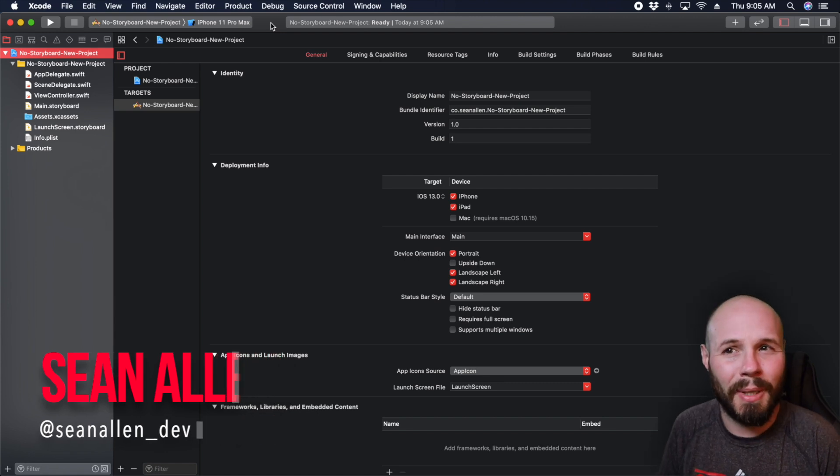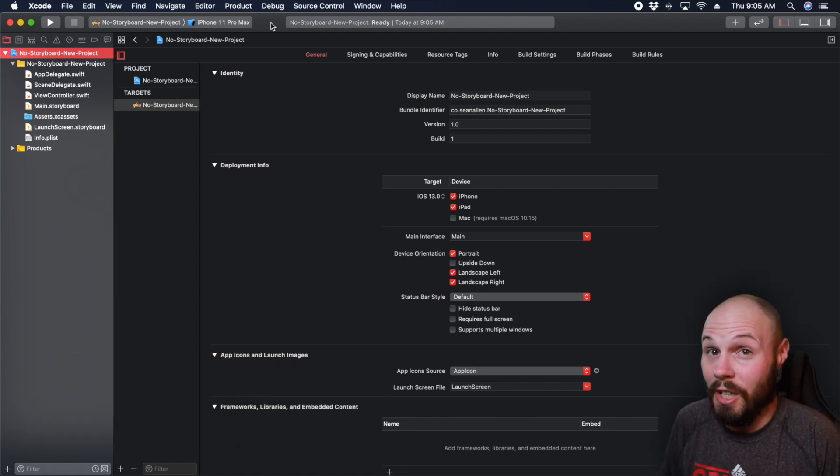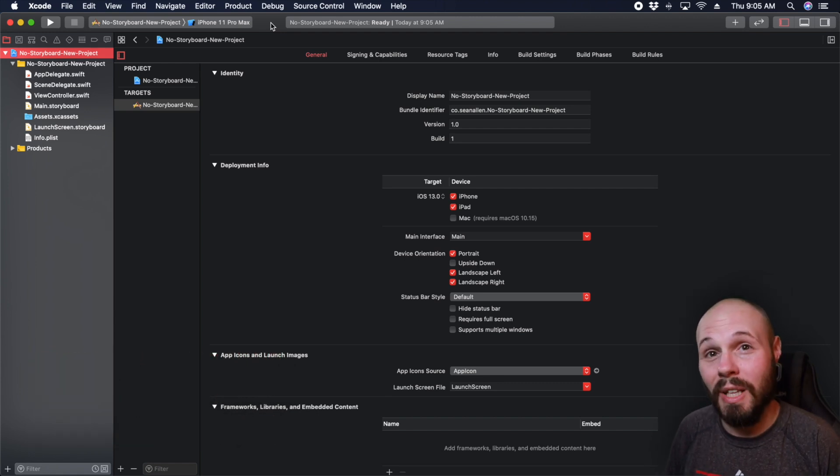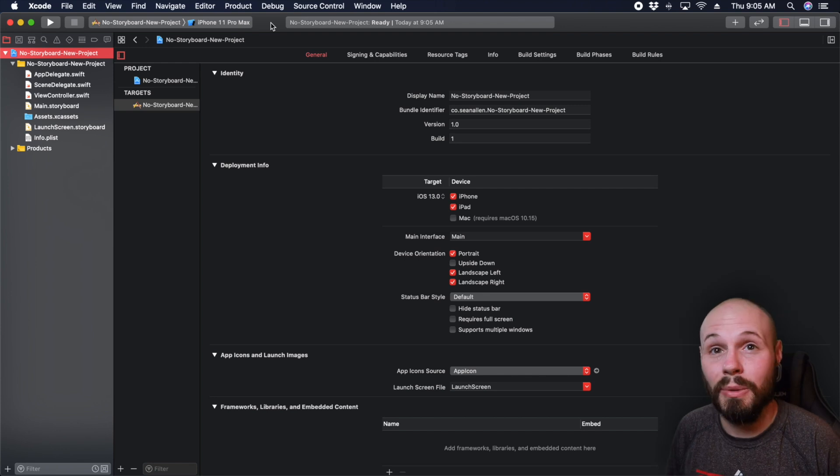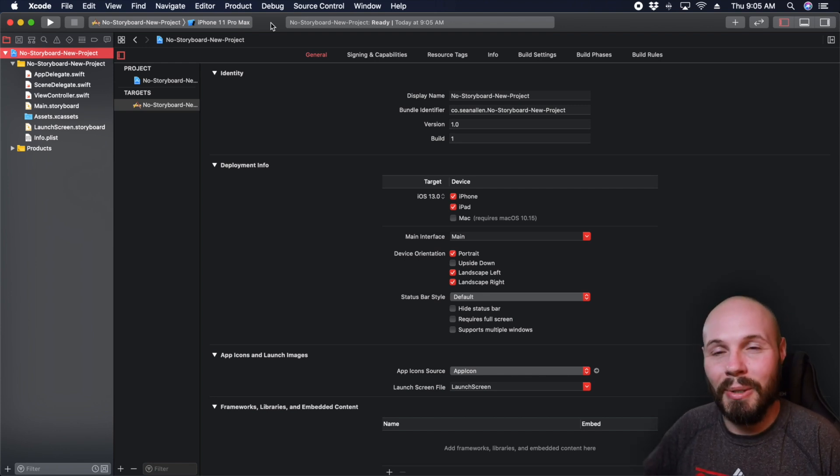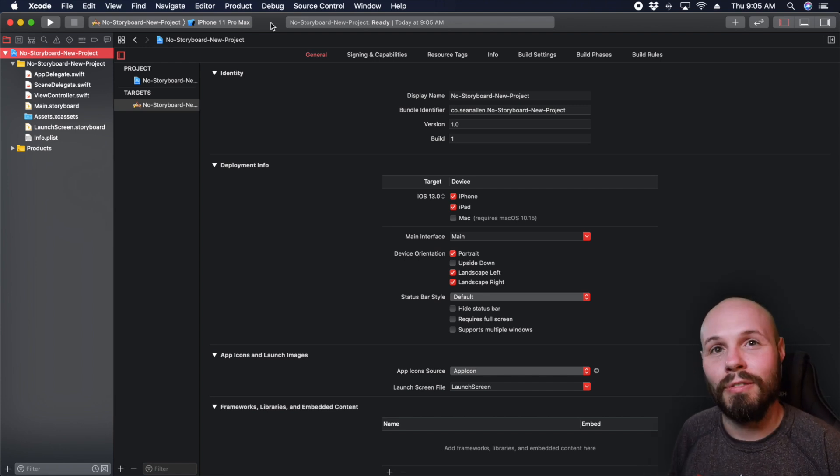And the reason we're talking about that is because it changed in Xcode 11 and iOS 13. So if you're trying to do it the old way, you're going to get errors. So here's how you do it in the new way moving forward.